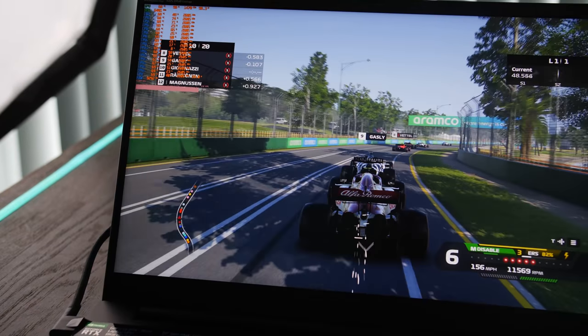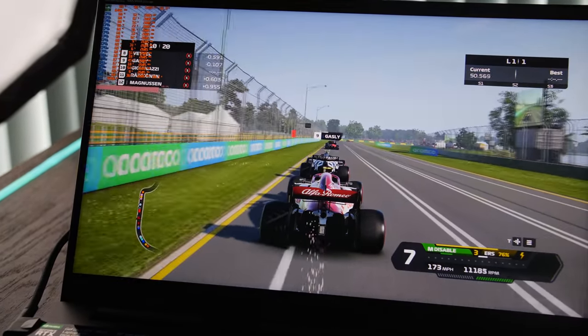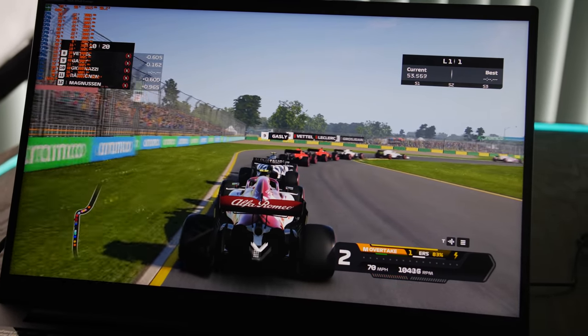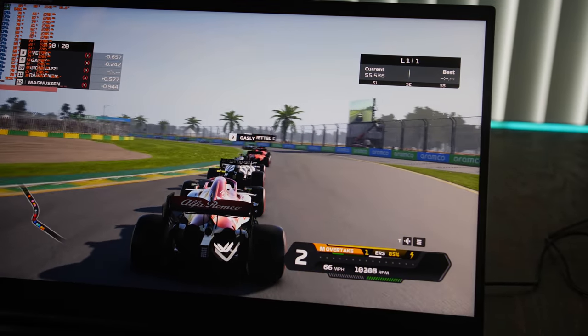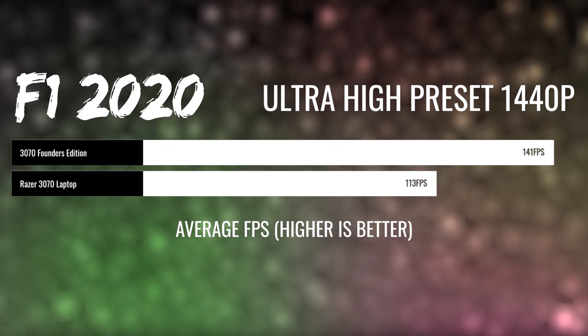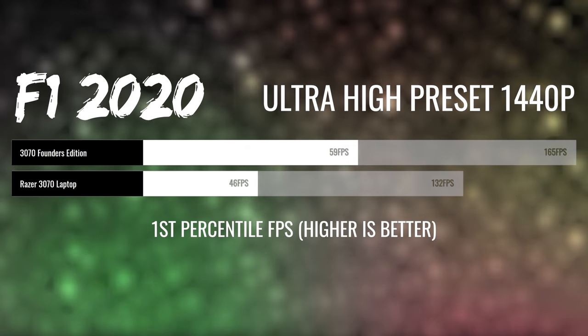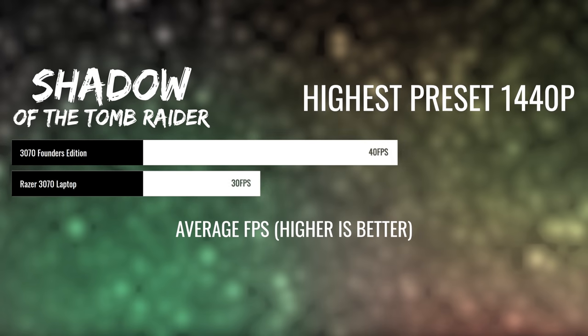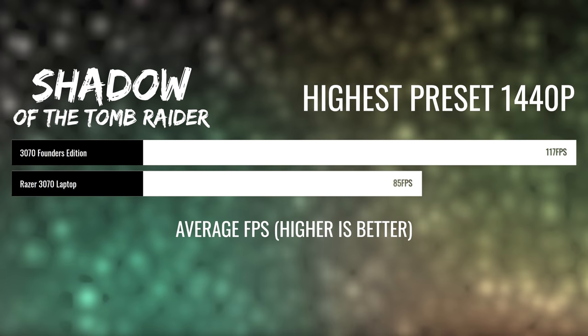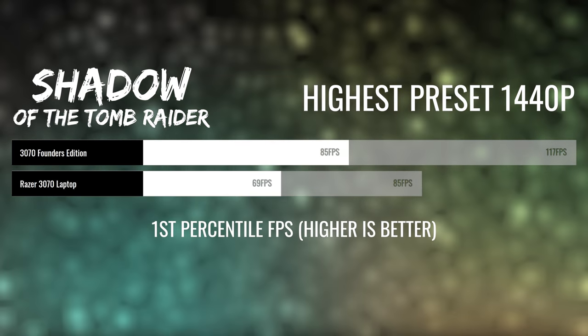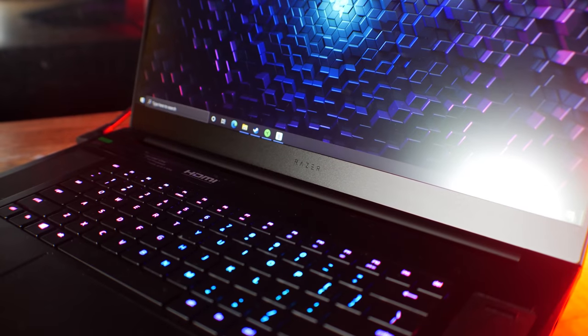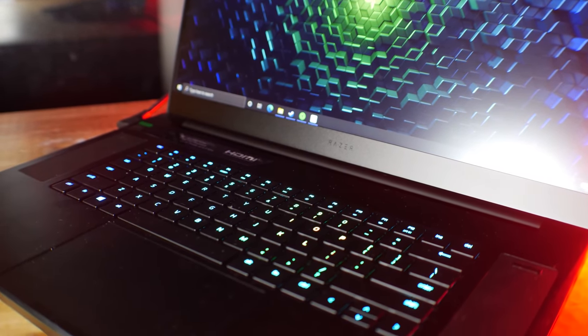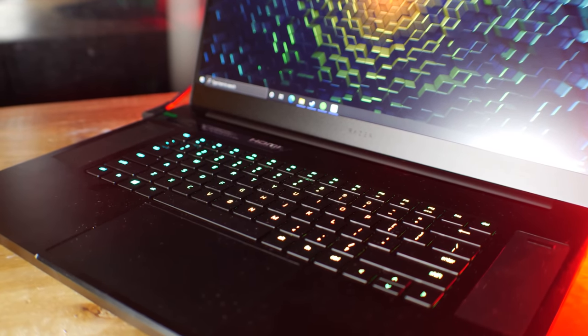Now moving to the gaming numbers, we've got four different titles we tested here. F1 2020 showed that we were getting some impressive results for a laptop, where we were scoring 132 versus 165 on the 3070 desktop variant. Shadow of the Tomb Raider followed in a similar trend, where you are losing, I would guess, around 20 to 30 percent, depending on the title.